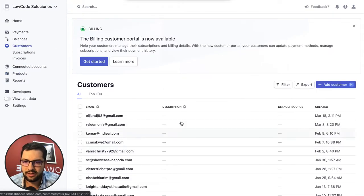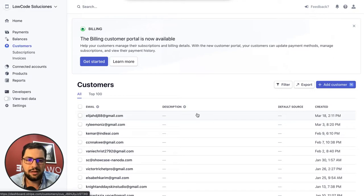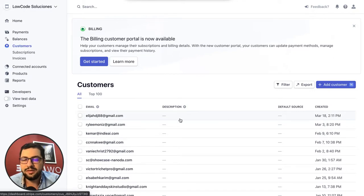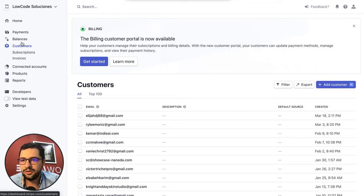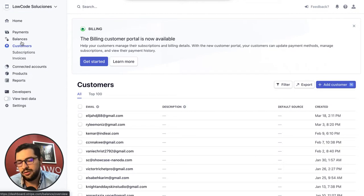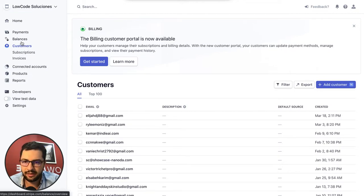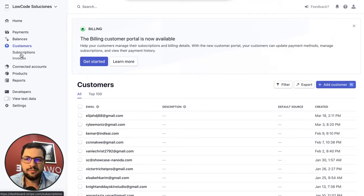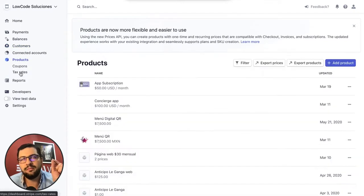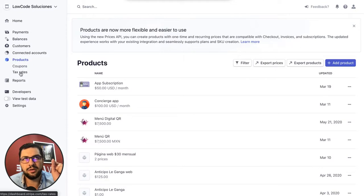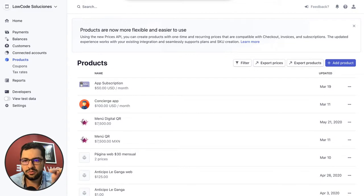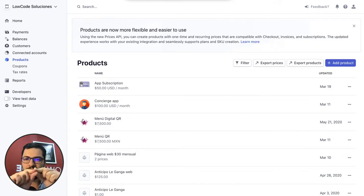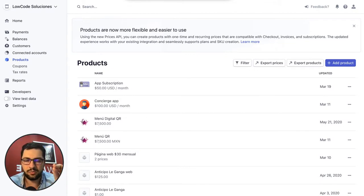Stripe will send you an email. You can see here all of my customers. Now you can integrate with Zapier this information from Stripe into your Glide app, into your Google sheet that is acting as the backend of your Glide app. That way you can automate the process.